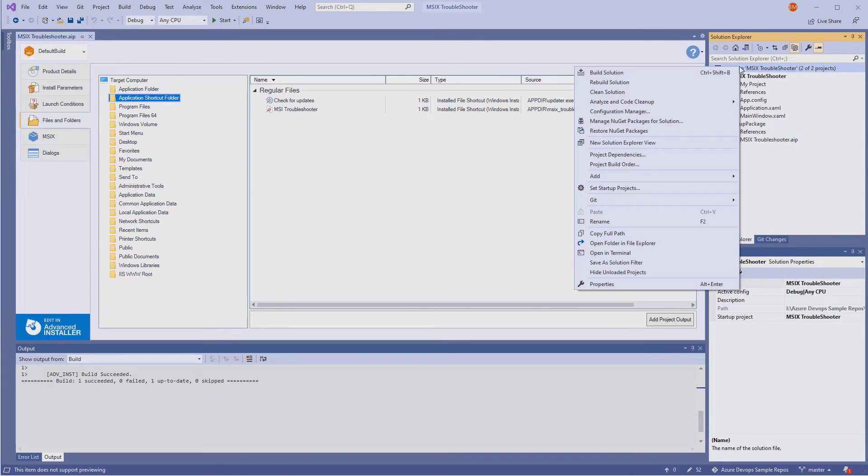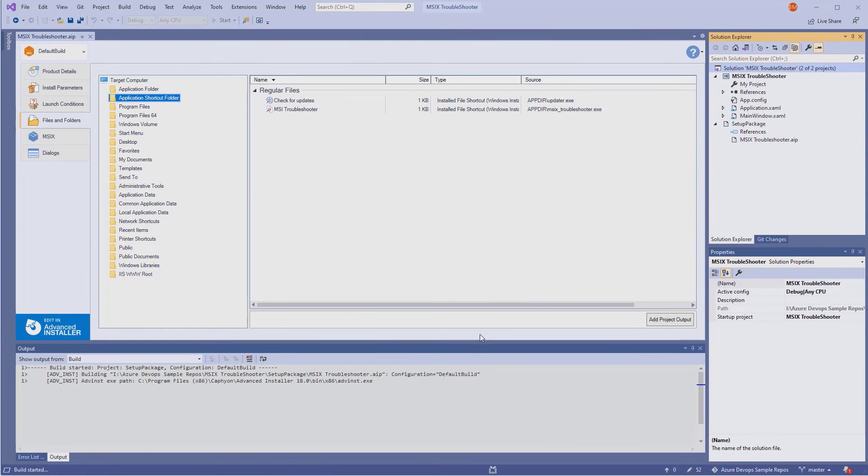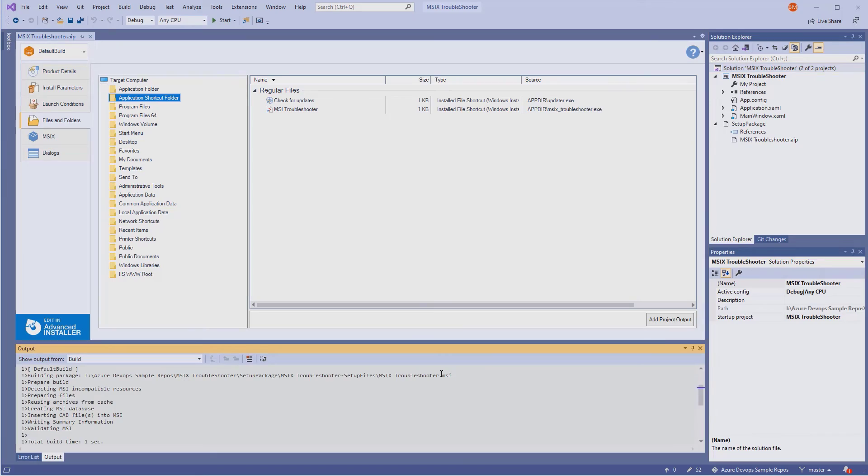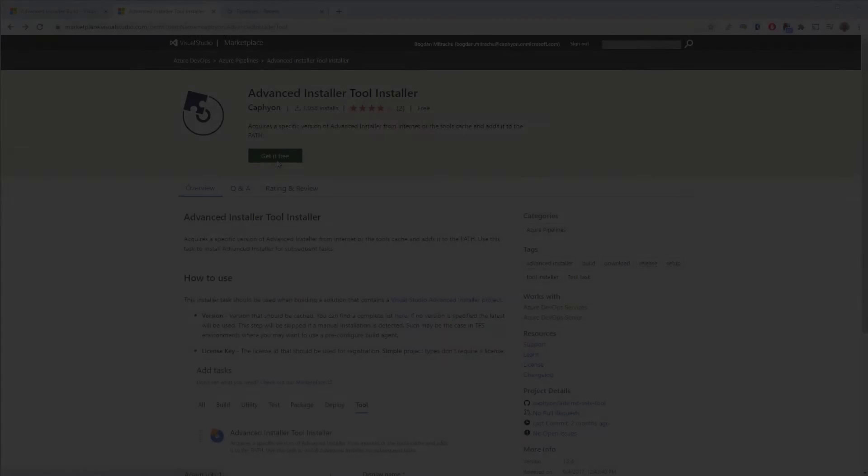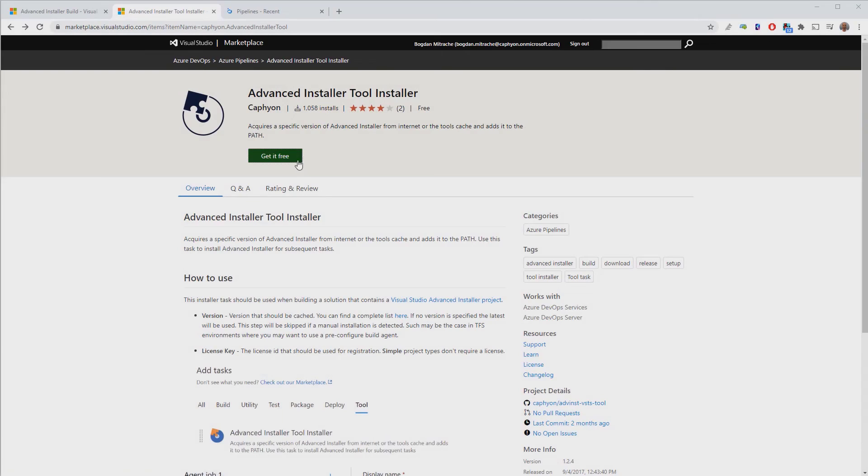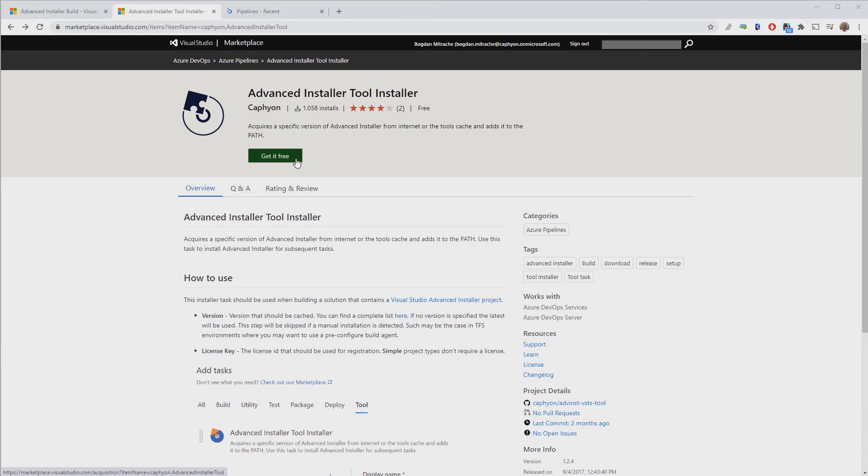And here it is. Our MSI gets generated every time we build our solution. In the previous demo, we've seen how you can use the Visual Studio extension for Advanced Installer to build your setup packages.